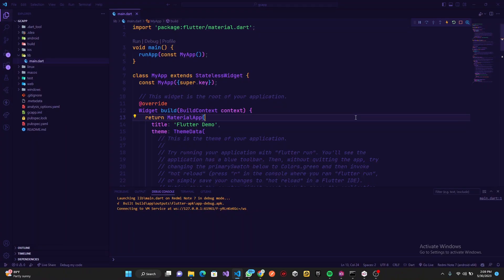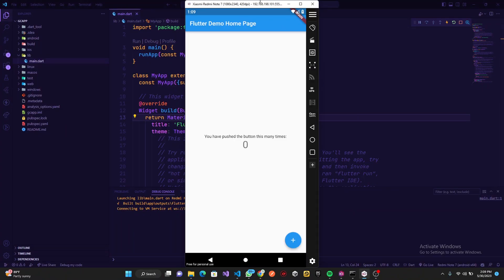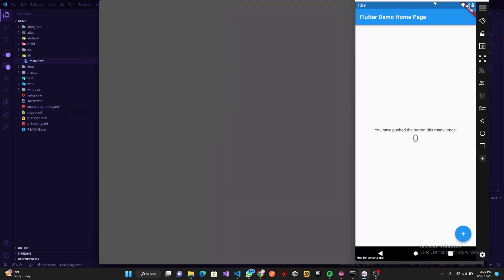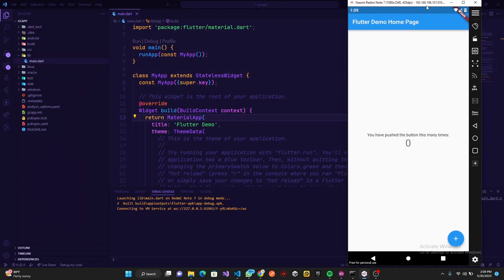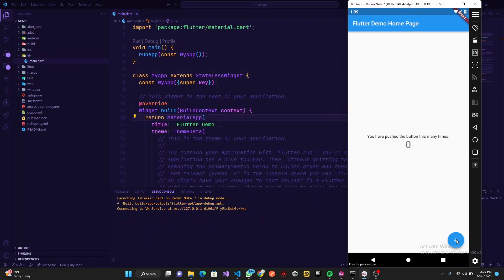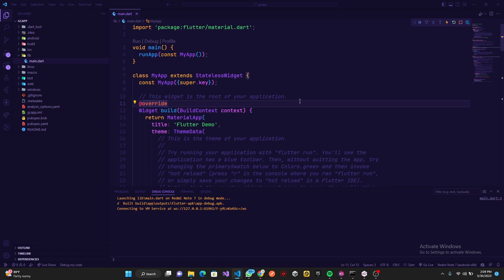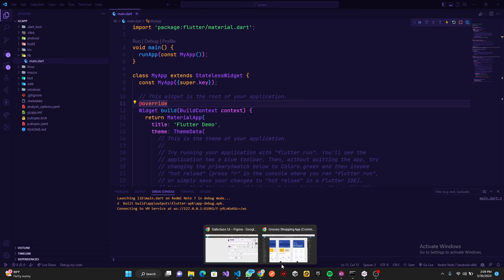Our project is up and running, which is basically this counter application we have on the screen. The first thing I want to do is go ahead and build the first page. Looking at the design, we realize we need some things.